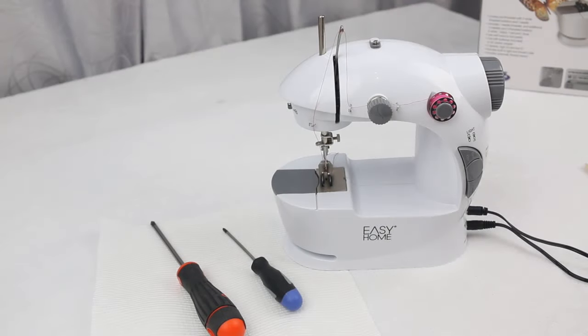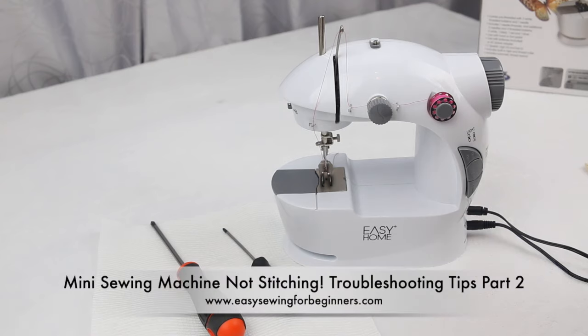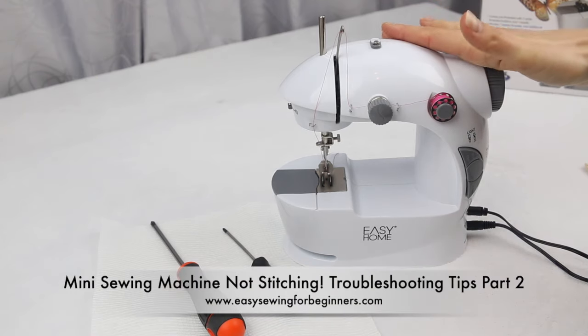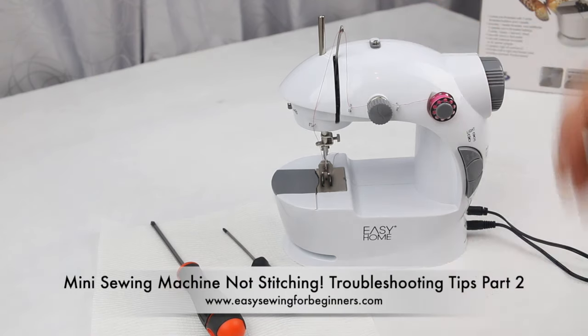Hi, Domenica here from EasySewingForBeginners.com. In this video today I'll be showing you how you can fix up the timing in your mini sewing machine if it is not stitching at all.